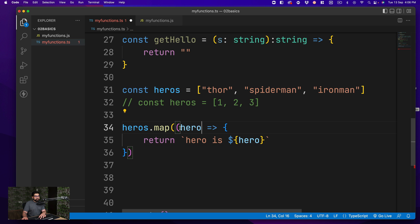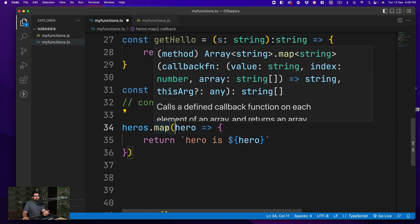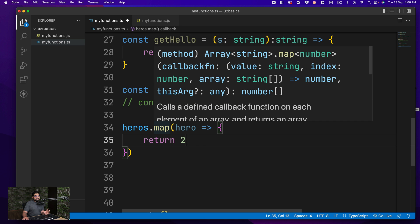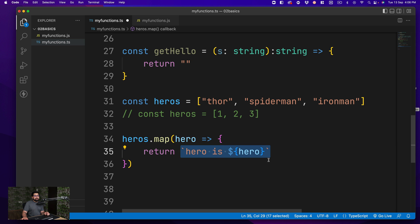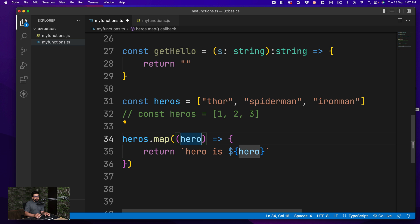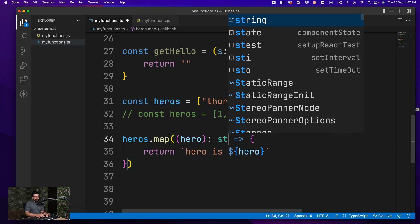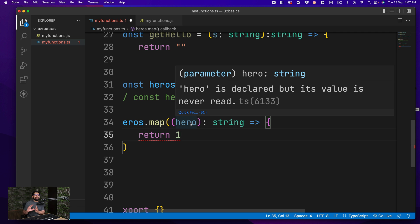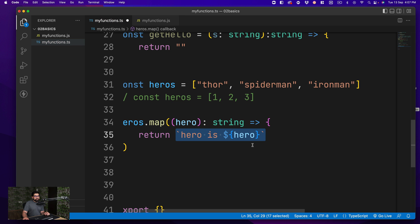The one thing you should be really careful about is the return type of the callback inside map. The map function lets you return different types, so it's good practice to explicitly annotate the return type of your callback. For example, after the parameters in the arrow function inside map, you can put a colon and say the return will be a string. This way, if you accidentally return a number like 2, TypeScript stops you. It's a better and more readable syntax, especially when writing code as part of a team.